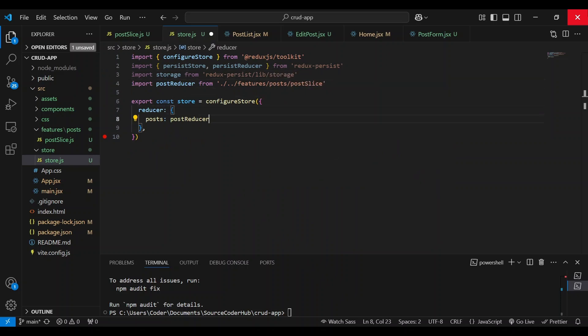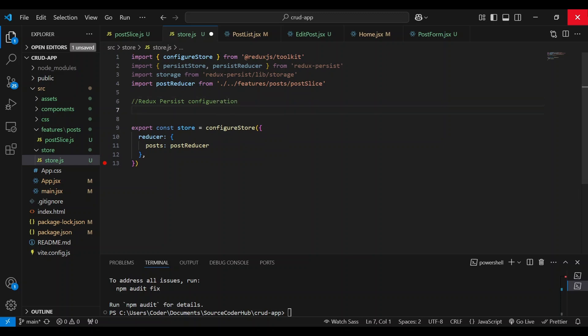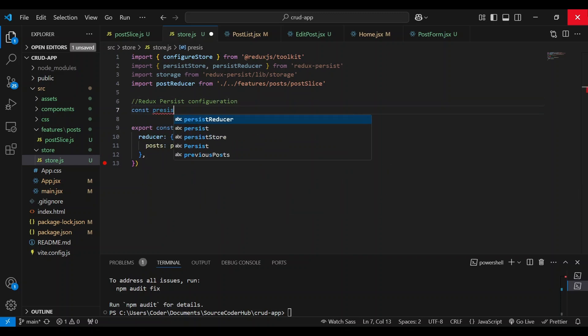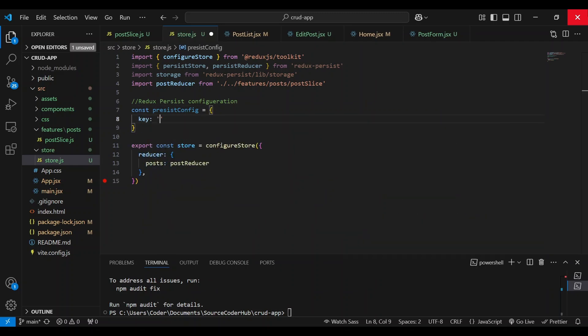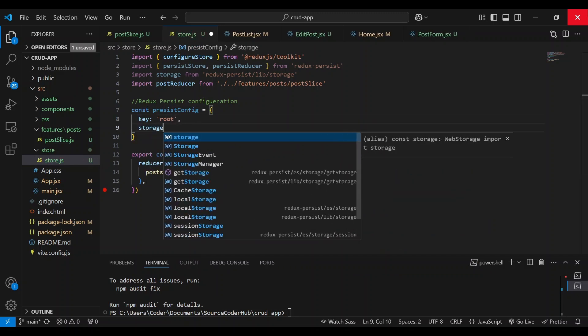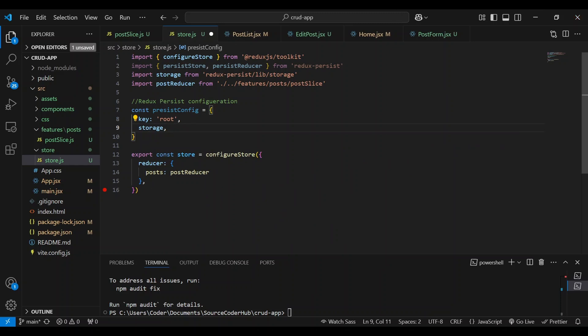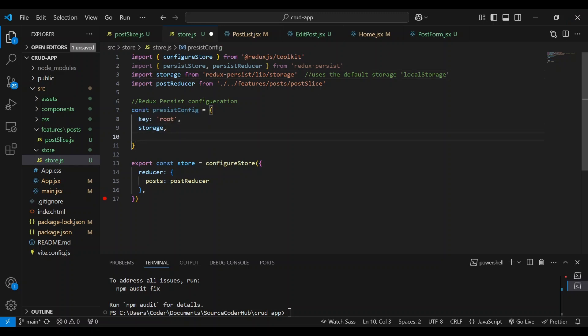And then here, we're going to adjust the configuration right above the store configuration. Redux Persist configuration. And that's going to be Persist config equals, and we're going to have a key root. And then for our storage, the storage is going to be the default storage, which is local storage. So that's what this storage represents here.